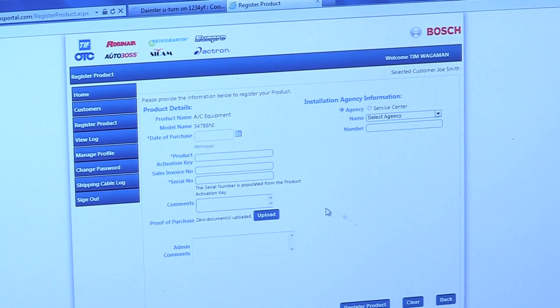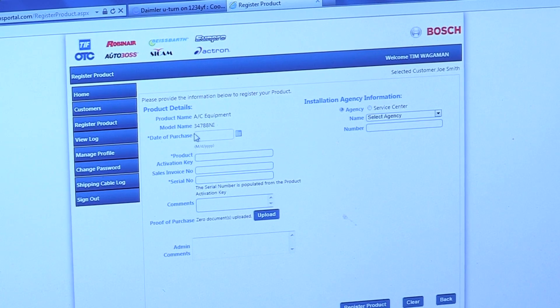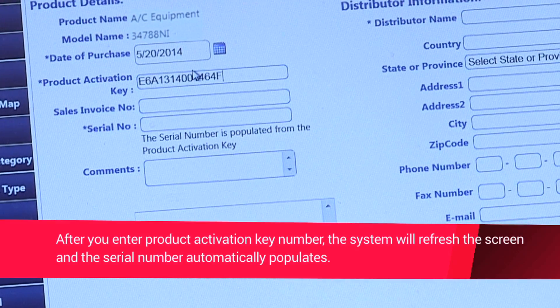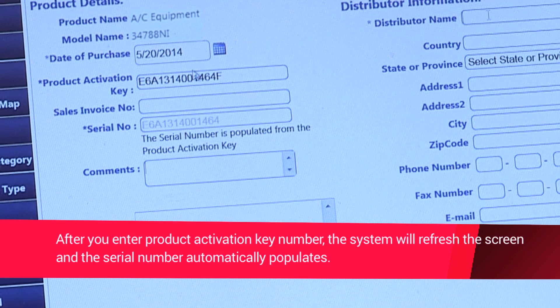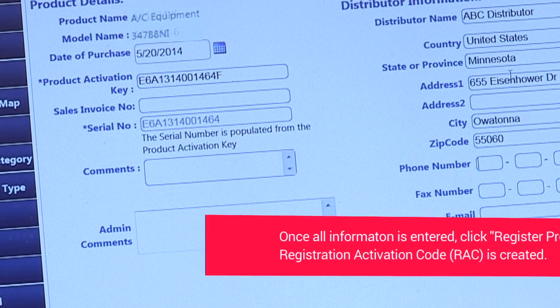Enter your information and the product activation key into the correct field on the web page. Once complete, click register product and the site will return an activation code.